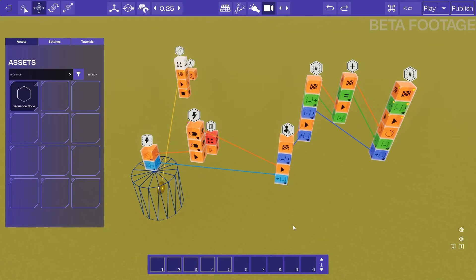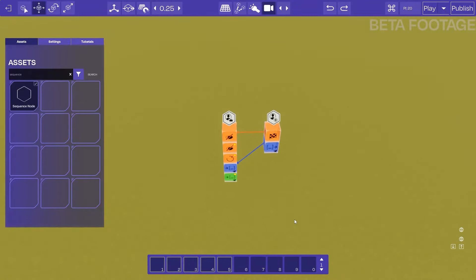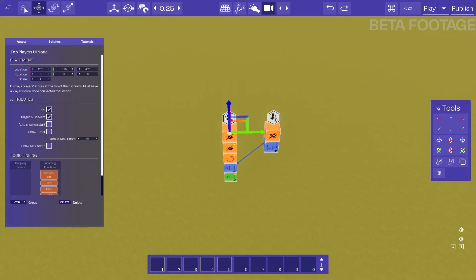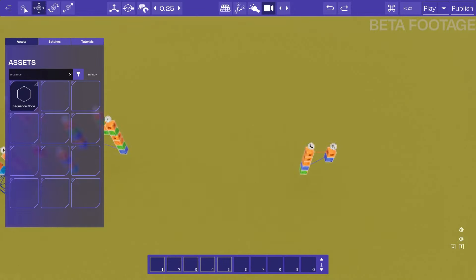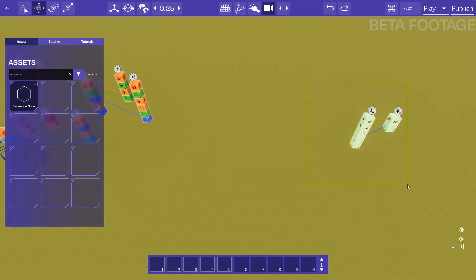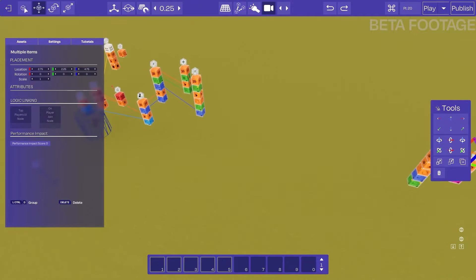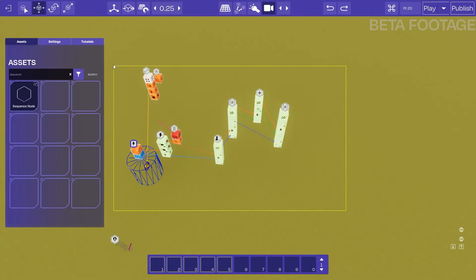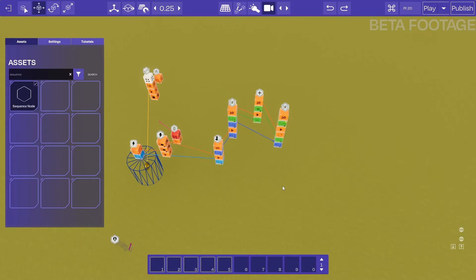Now that our logic is complete, we want to test it, but we need to see the number of coins collected on some kind of UI. Over here I've set up some logic using a top players UI node, which shows values on the screen per player, and it works great. We need to connect this logic to the UI. I could connect it directly from the update value, and it would probably work, but the problem is we might have hundreds of coins — we might make a map with a hundred different coins and connecting each coin to the UI would be pretty tedious.